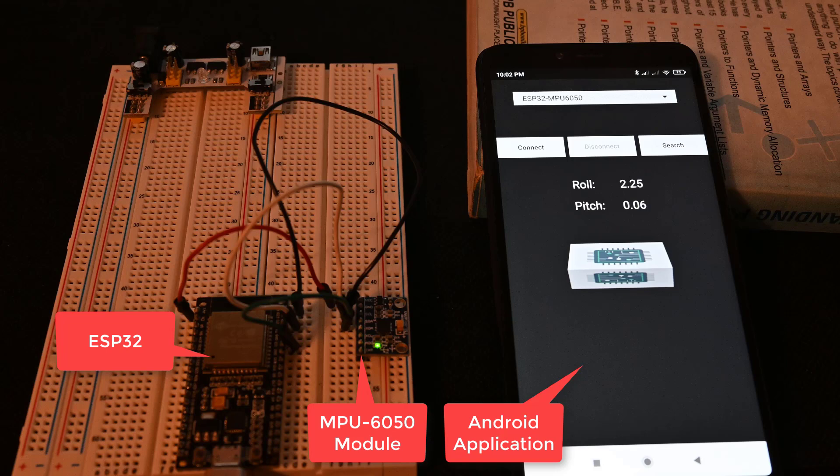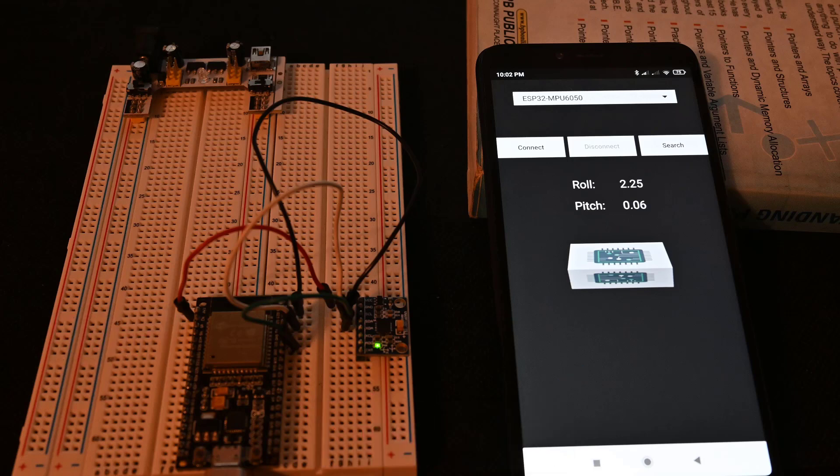And now in today's video, I will show you a demo of the Android application, which is visualizing the same cube in real time on an Android phone with the data received over Bluetooth.